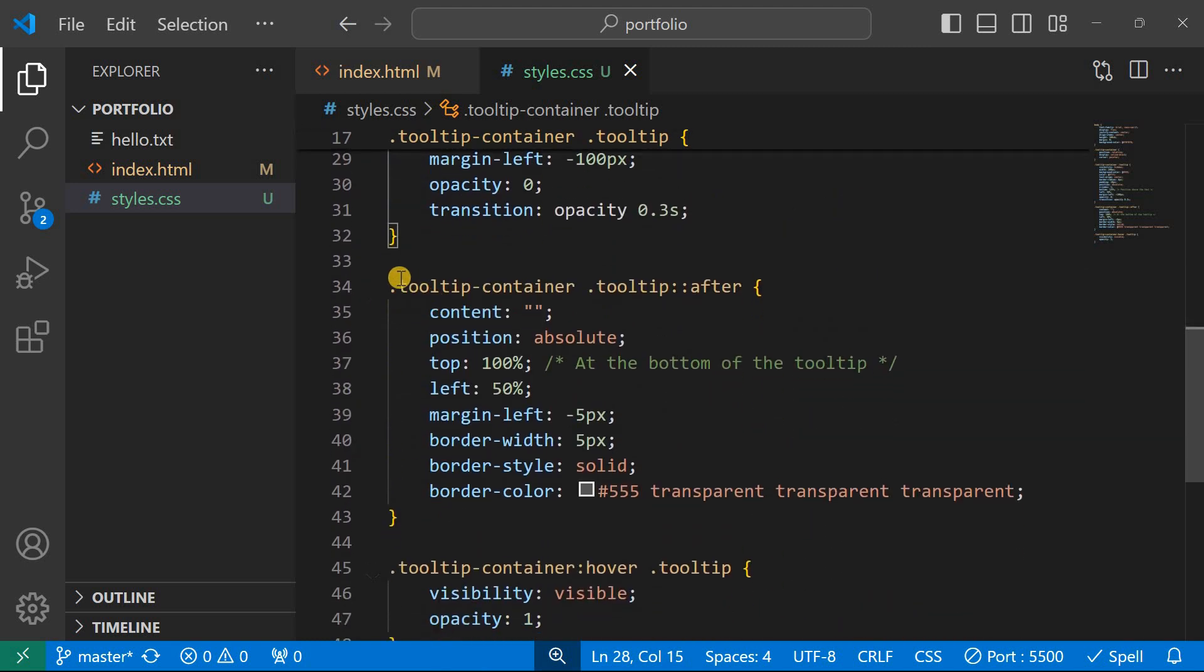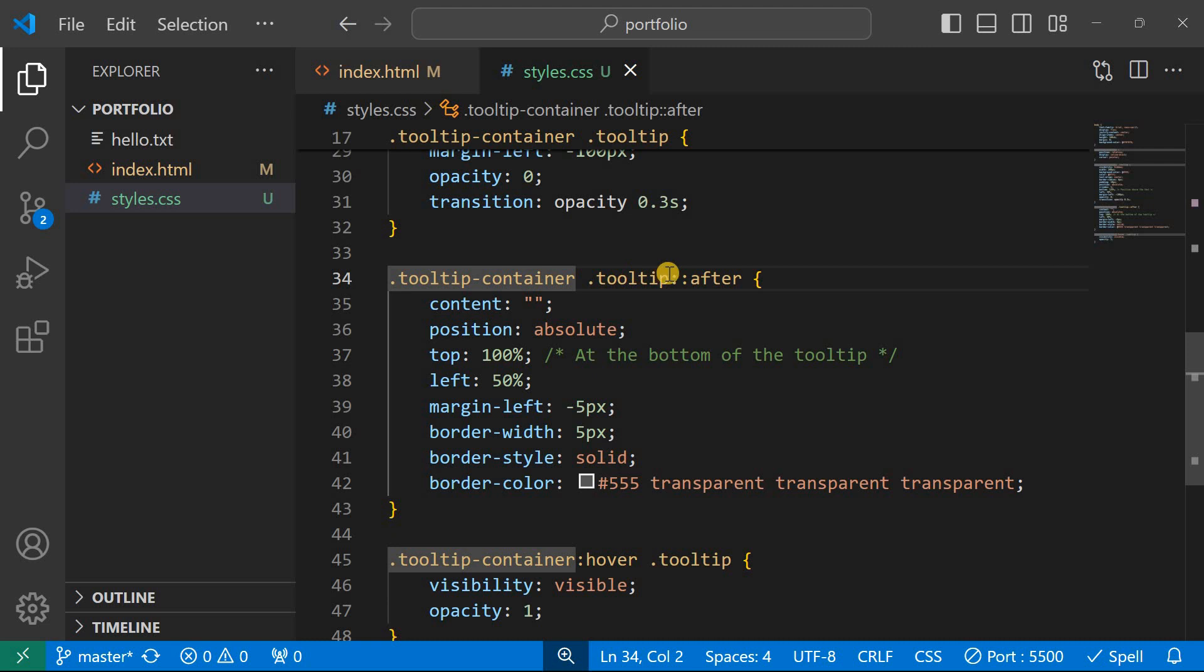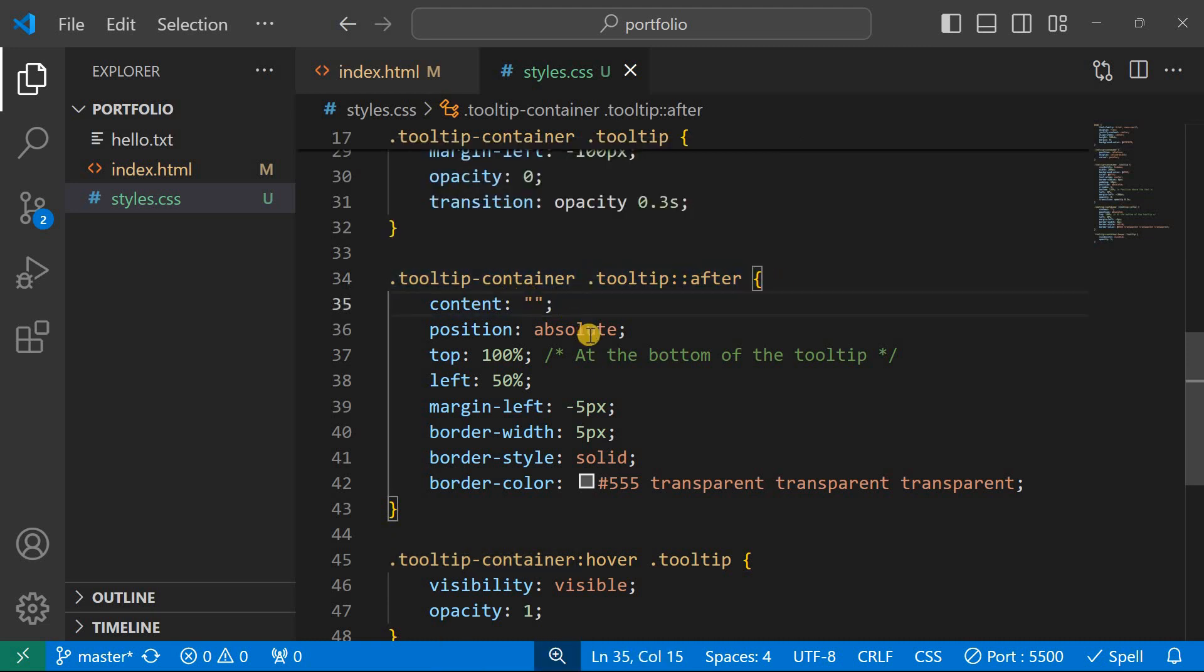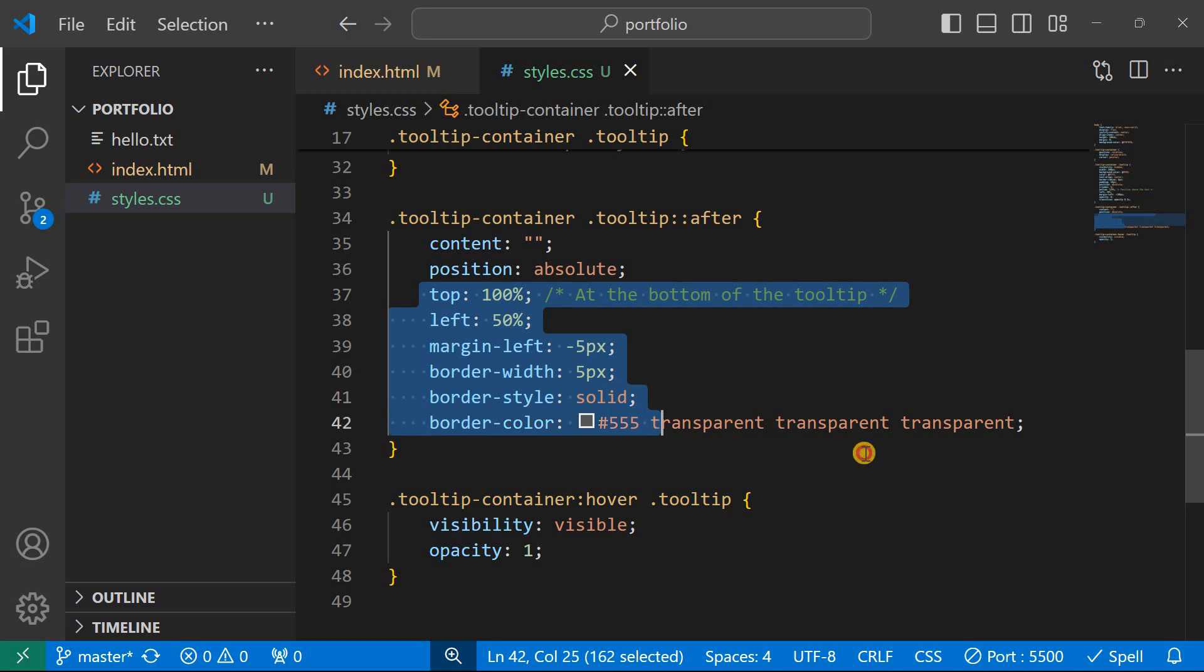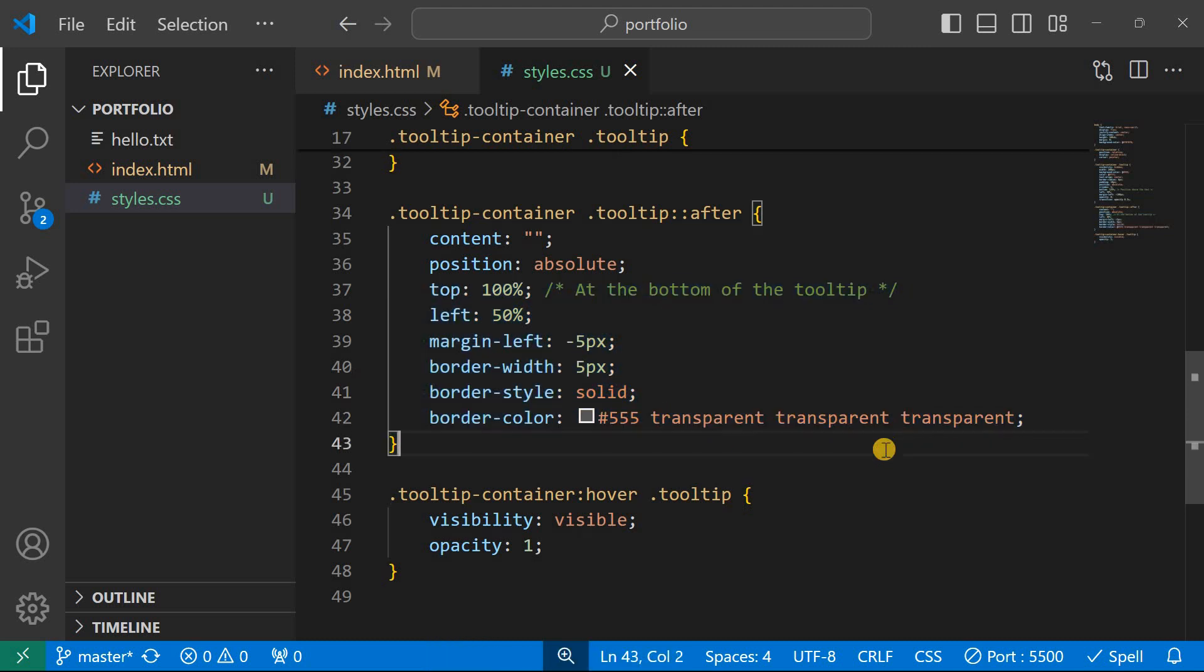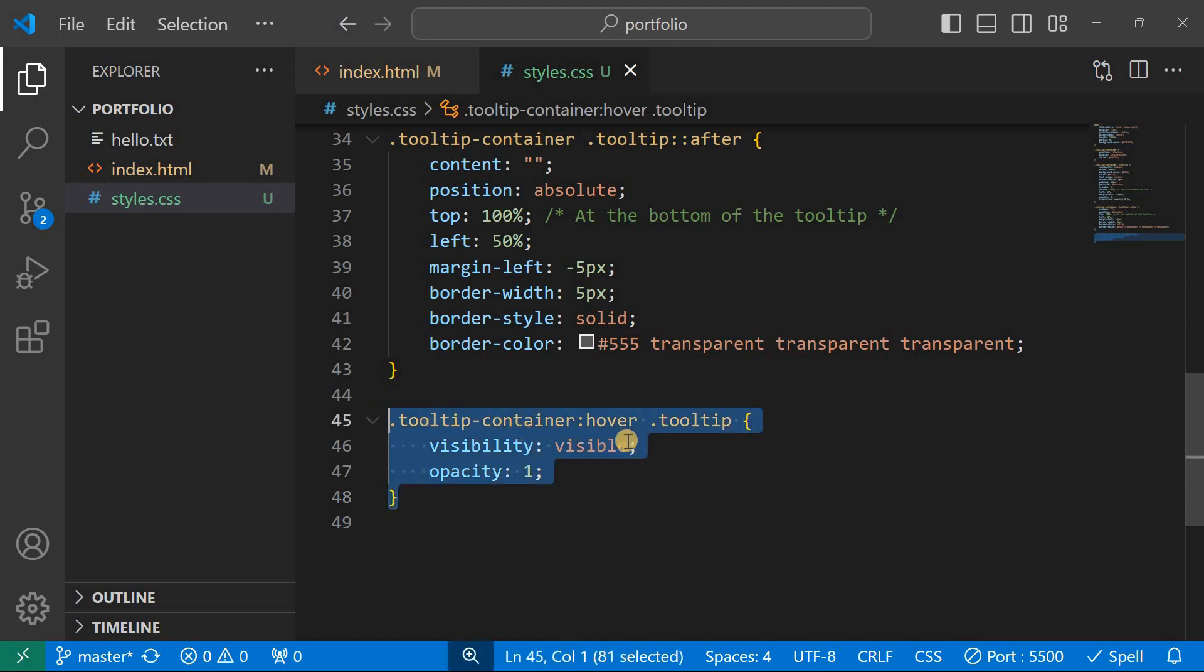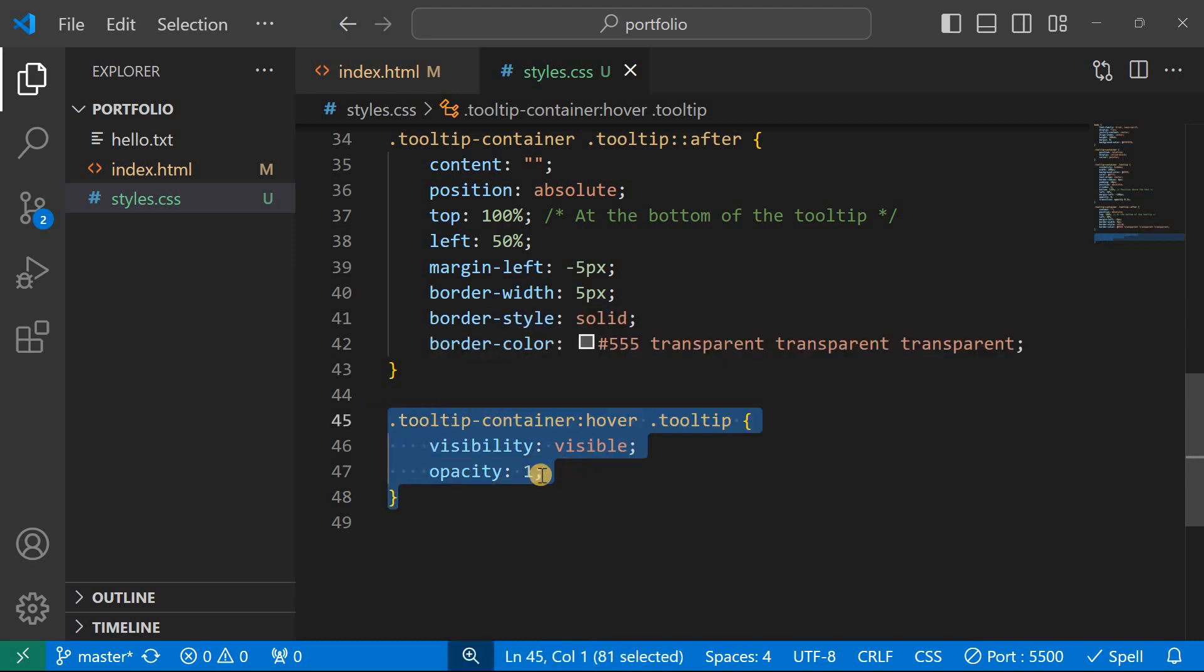And then after the tooltip, we shall give it tooltip container and then we style the pseudo class here. We give it a content empty string, and then position absolute, top, left, margin left, border style solid and all that, give it a color of your choice. And then after it has been hovered on, you can put visibility to visible and then opacity one.